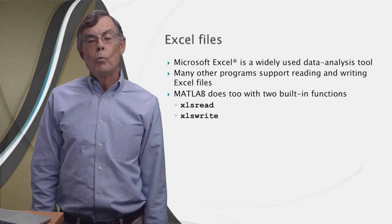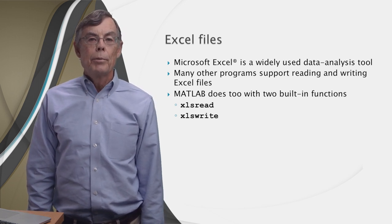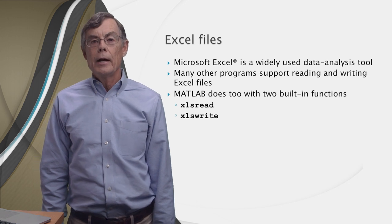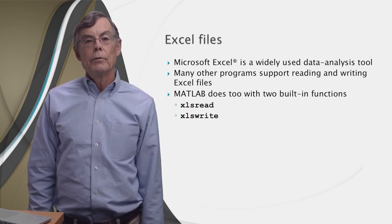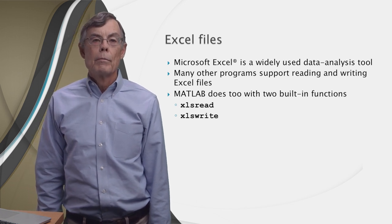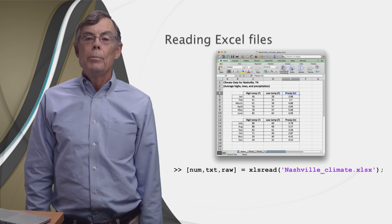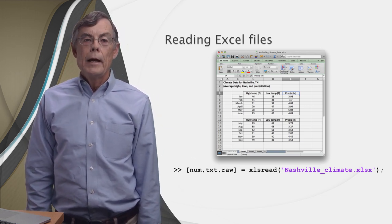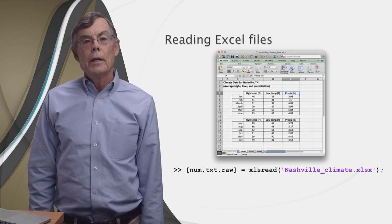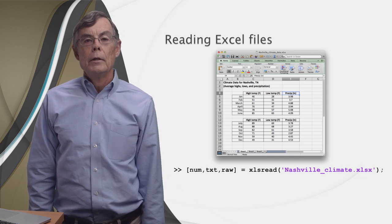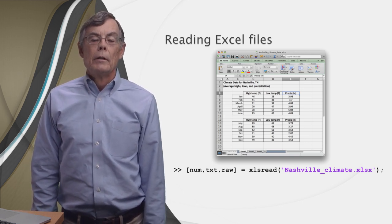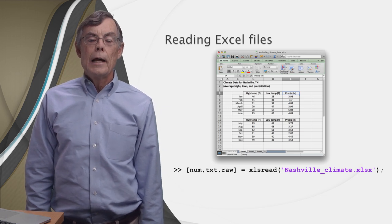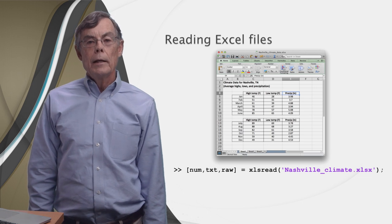Microsoft Excel is a widely used tool for analyzing data. That's why so many programs support the reading and writing of Excel files. And MATLAB does too, with two built-in functions called xlsread and xlswrite. Here we see a spreadsheet open in Excel. It contains monthly weather data for Nashville, Tennessee. As you can see, it contains not only numerical data, but also various labels for month names and weather data, such as temperature and precipitation. Assuming this data is saved in a file called nashvilleclimate.xlsx, we can easily load it into MATLAB.